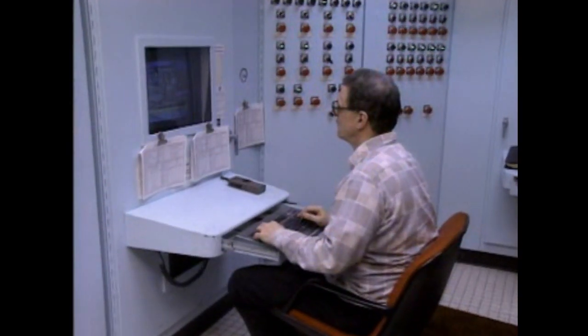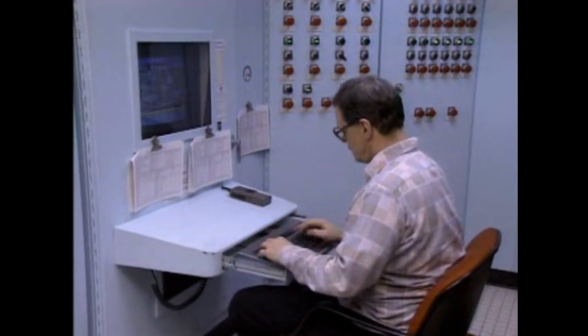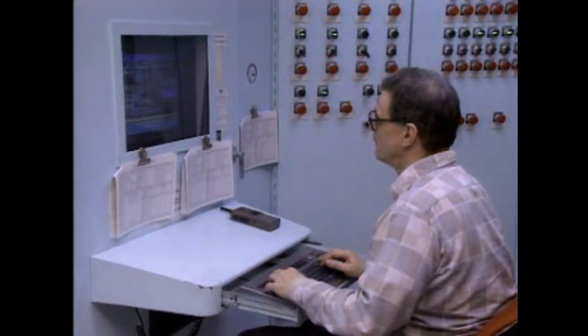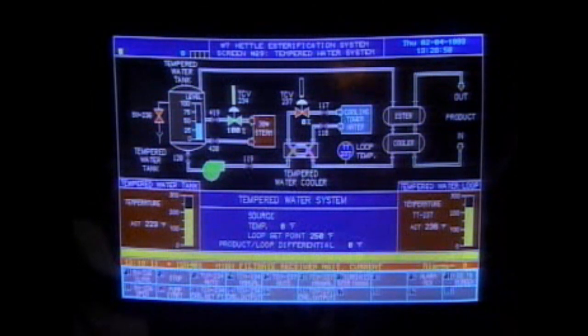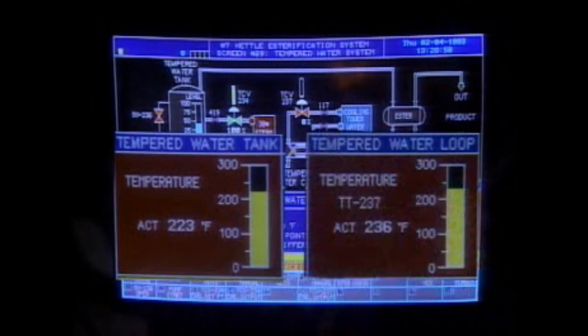When a heat exchanger is in operation, operators must routinely check the unit to ensure that it's operating properly. This may include checking temperature and pressure instruments to make sure that their readings are within normal operating ranges, as well as checking the condition of the heat exchanger itself. By checking a heat exchanger's temperature instruments, an operator can tell how the temperatures of the fluids change as they pass through the unit. These values can also be used to determine the difference in temperature, or delta T, for each fluid. The delta T can be used to see if the unit is operating properly.